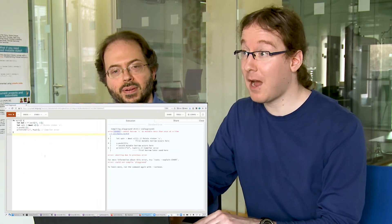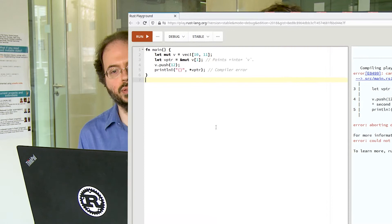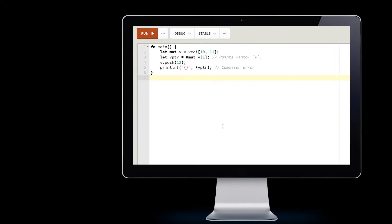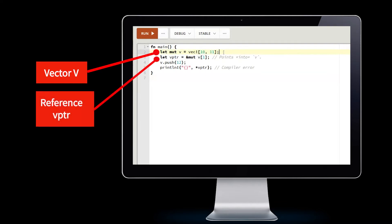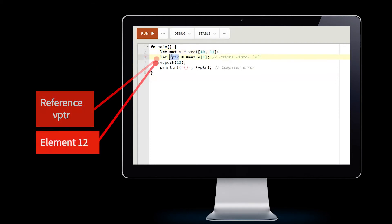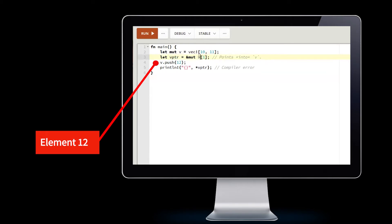Here is an example of a Rust program with a fatal bug detected statically by the compiler, which would otherwise lead to a use-after-free vulnerability. We begin by creating a vector V with elements 10 and 11, internally represented as a buffer on the heap. We then create the reference VPTR pointing into that buffer. Next, we add a new element 12 to the vector, which could cause the heap buffer to be moved to a different location.